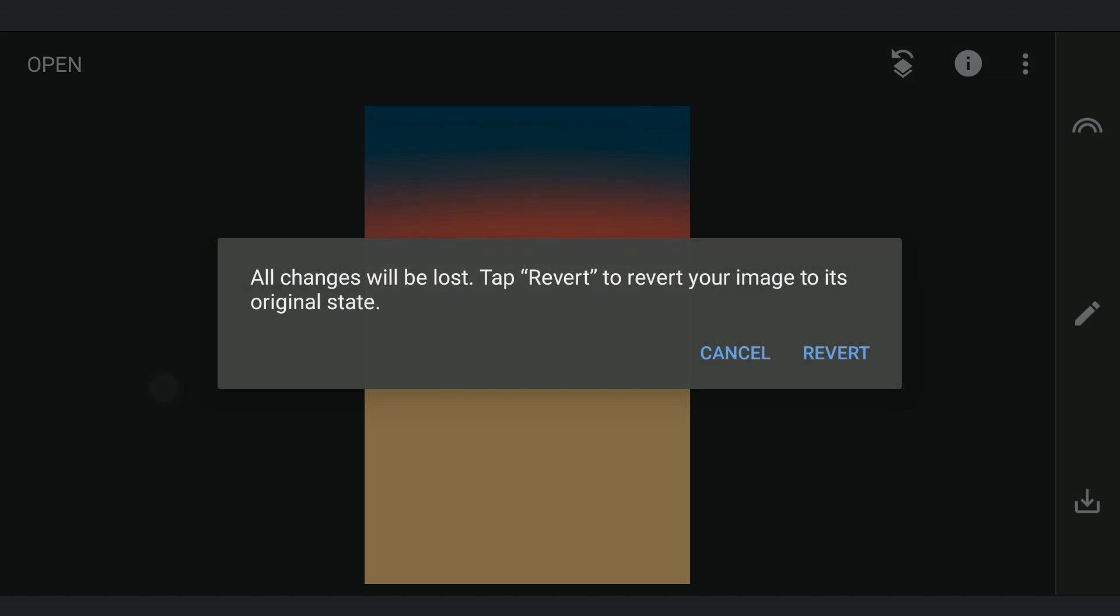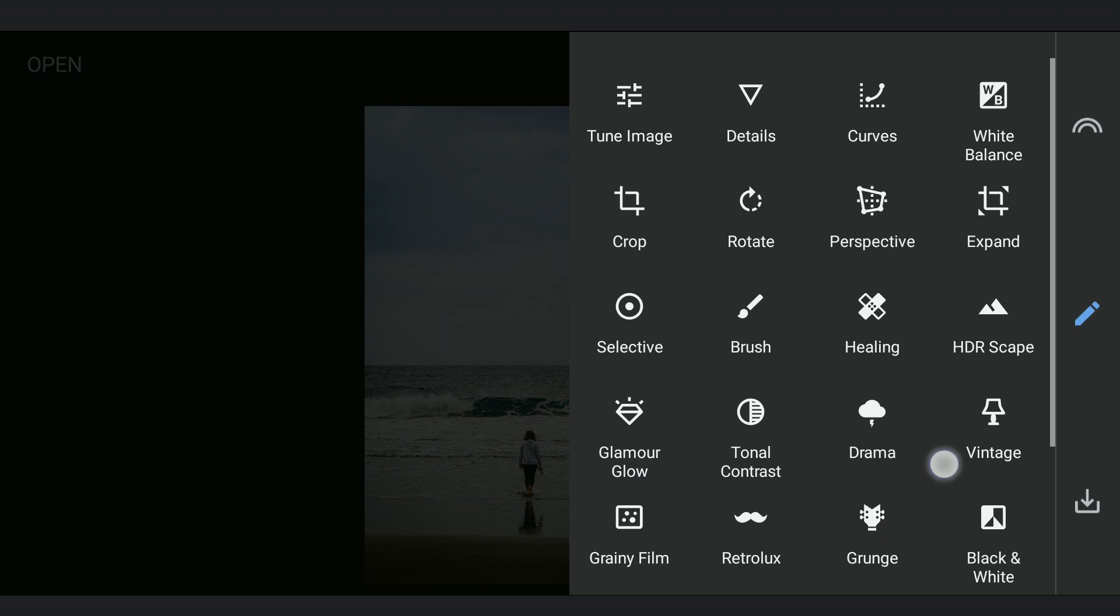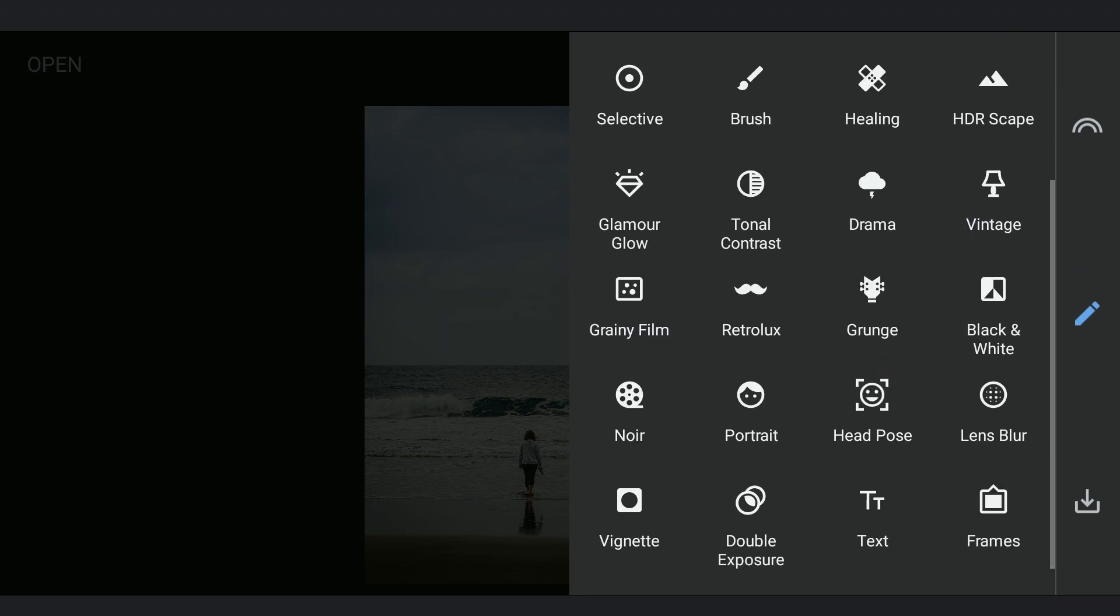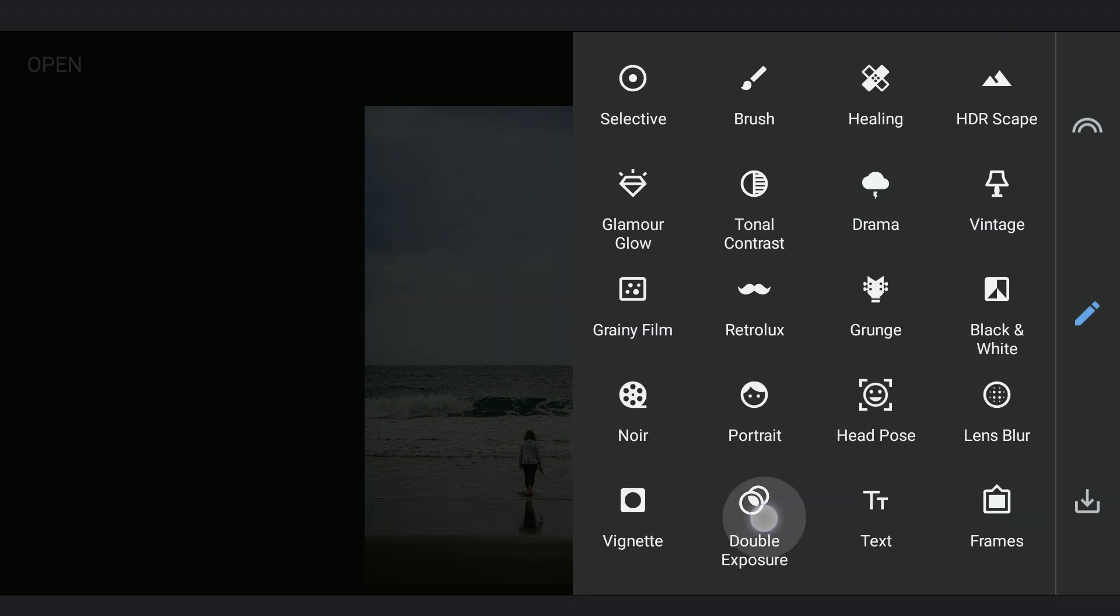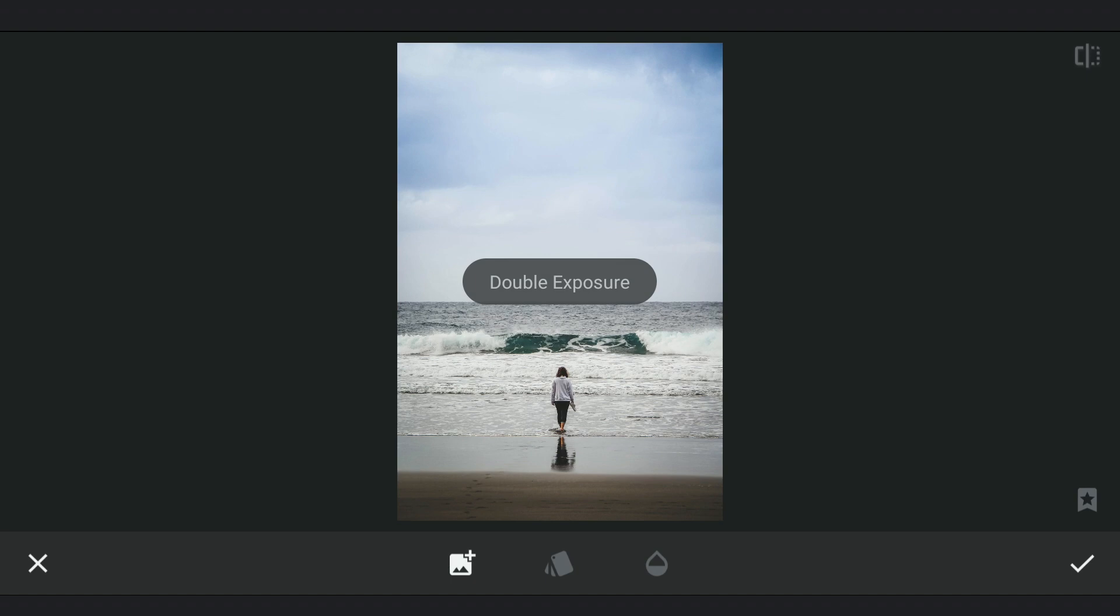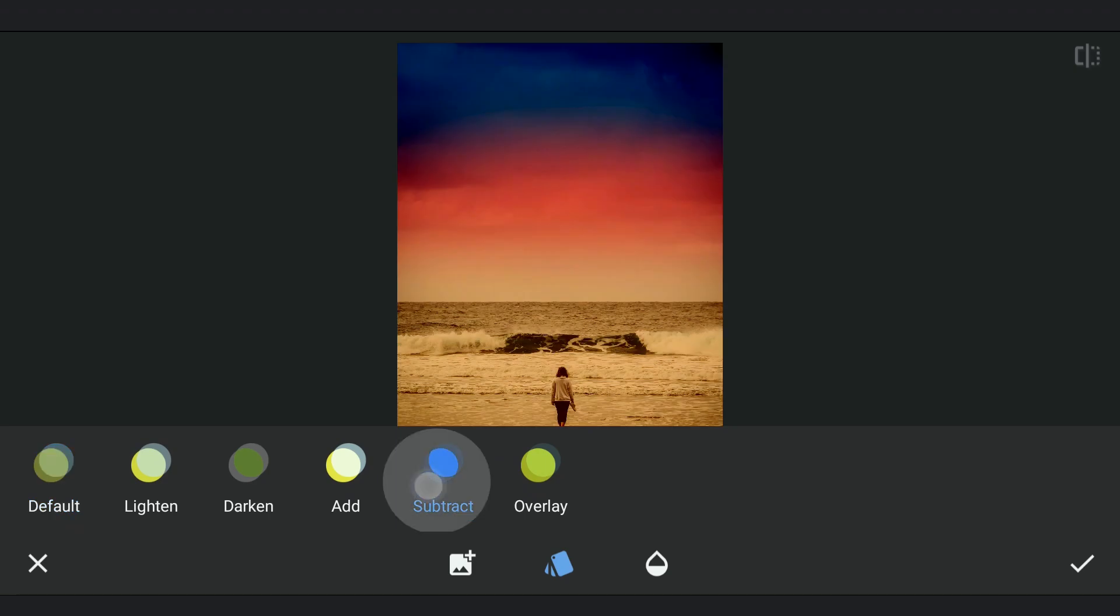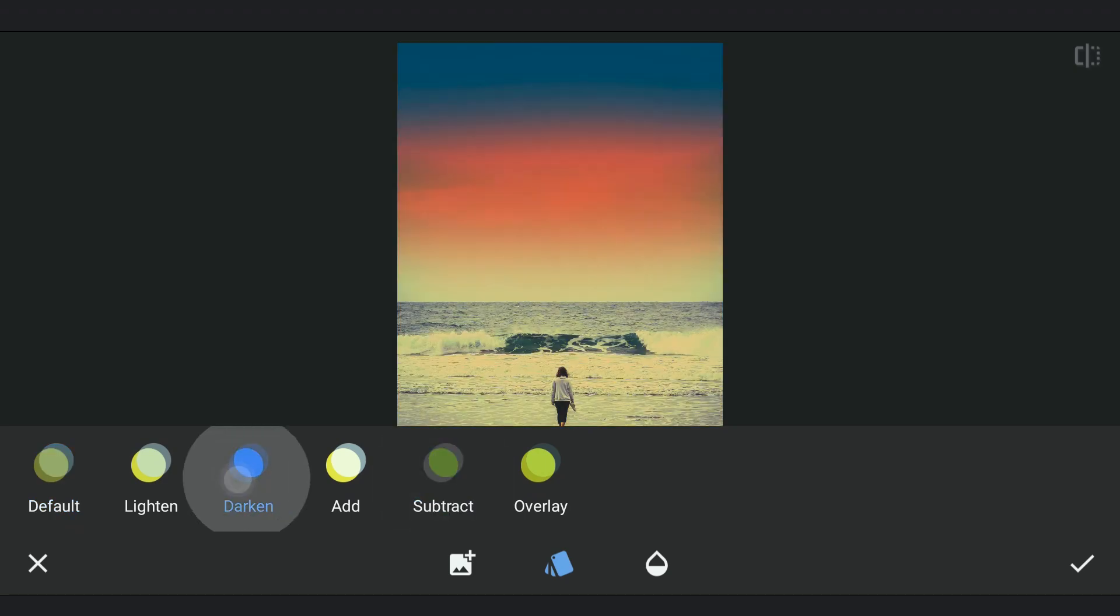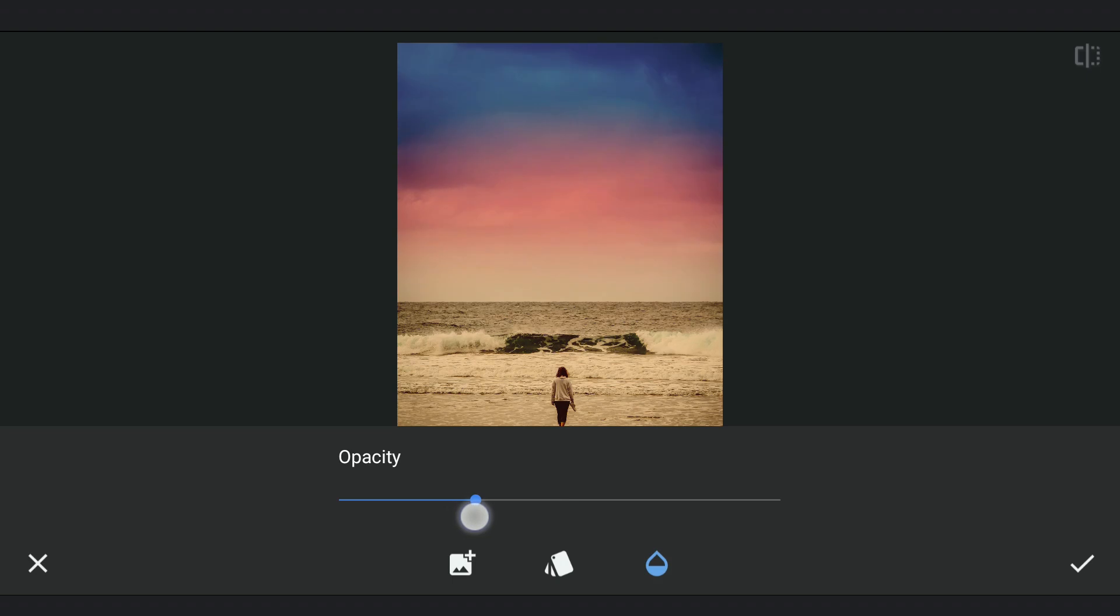Reverting the image to the original. Now using double exposure, I am going to add the color gradient. You could experiment with Subtract or Darken mode which gives different looks. Choosing Subtract here, decreasing the opacity just a little.